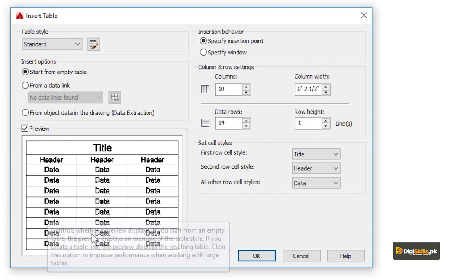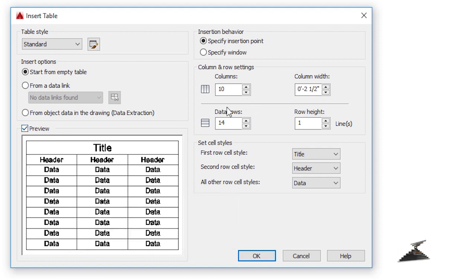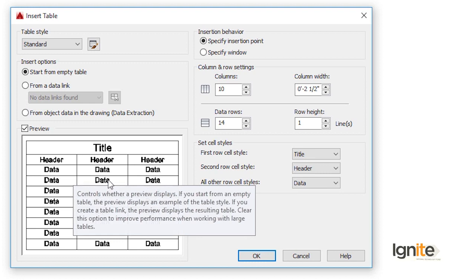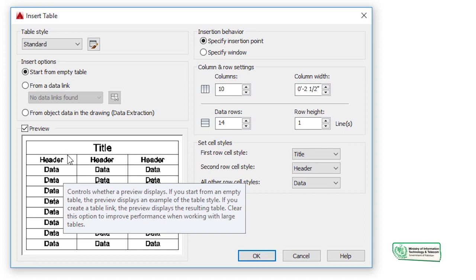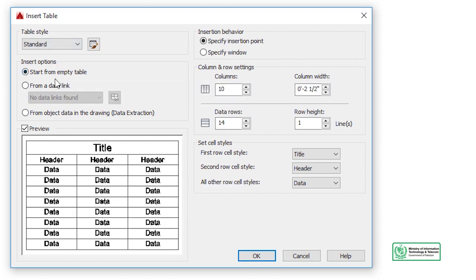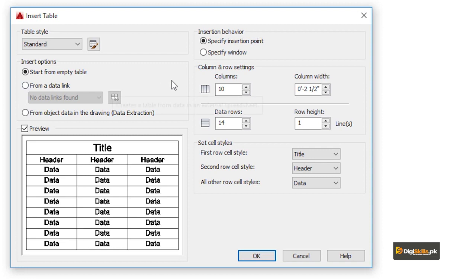Now we will open it and have a dialog box. As we open it, we have a preview. If you want to change settings, we will change them. It will be easy to see the preview of the settings here. The preview is the advantage of editing — the changes you make are reflected here. This gives us an idea of what our table will look like in AutoCAD. Now we will set it from an empty table. We also have an option to draw a new table from a data link, which means we already have a table in Excel and we can add that.